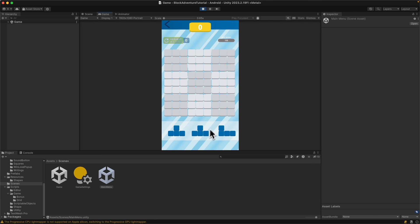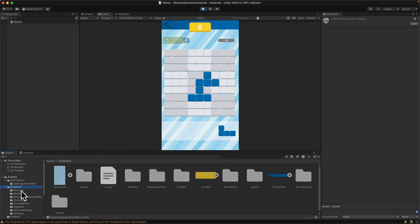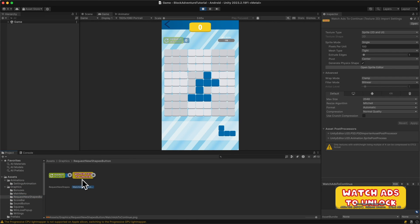That's it for this episode. Hopefully you didn't have any issues — if you did, please re-watch the video. In the next episode we're going to add the top part of this button, which you can find in the graphics folder as 'Watch Ad to Unlock'. Once you press it and watch the interstitial ad, the button will be unlocked and the player can request new shapes. If you like the series, please consider subscribing and leaving a like — thanks for watching!